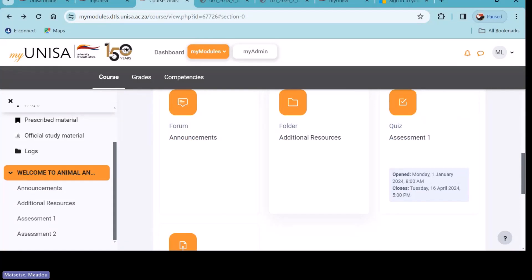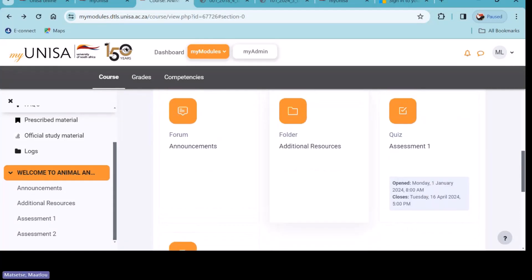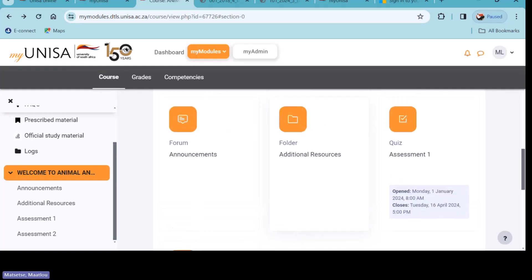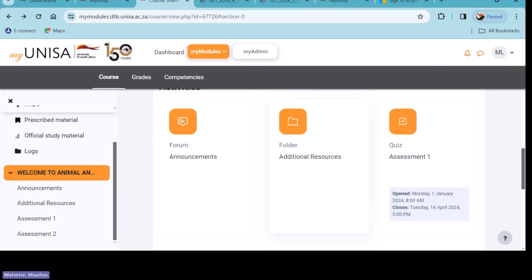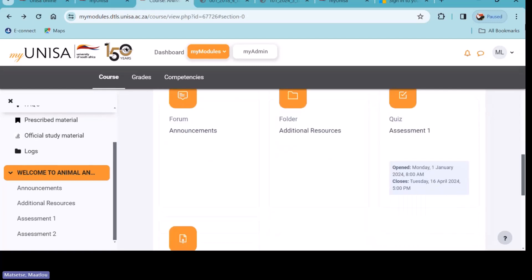Let's verify that it's a quiz, because the example I'm going to do here is going to be a quiz. A quiz is multiple choice — you will know it because it will be written here that it's a quiz. If for that particular subject the first assignment is a written assignment, quickly change and go to a module that has a quiz loaded under assignments — even if it's Assignment 2 or 3 — as long as it's a quiz, so that you can go through this exercise.